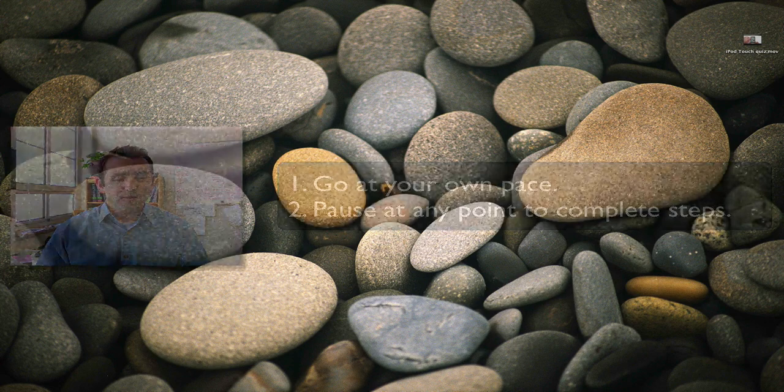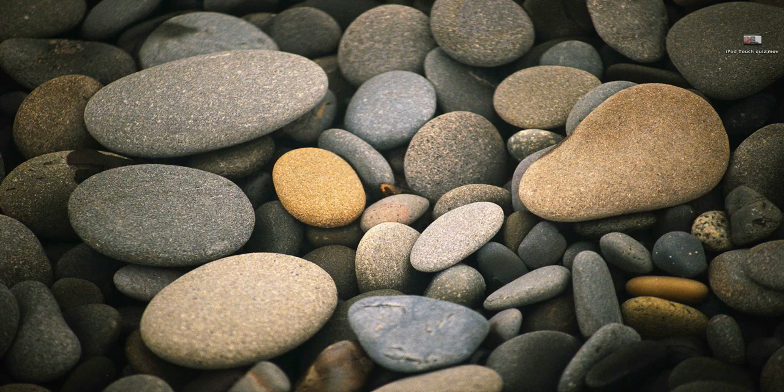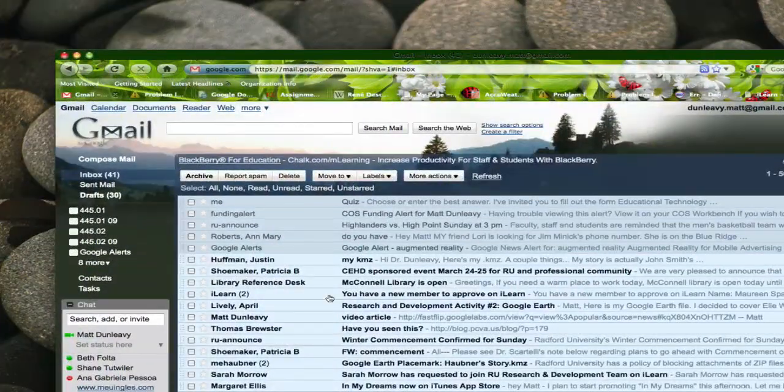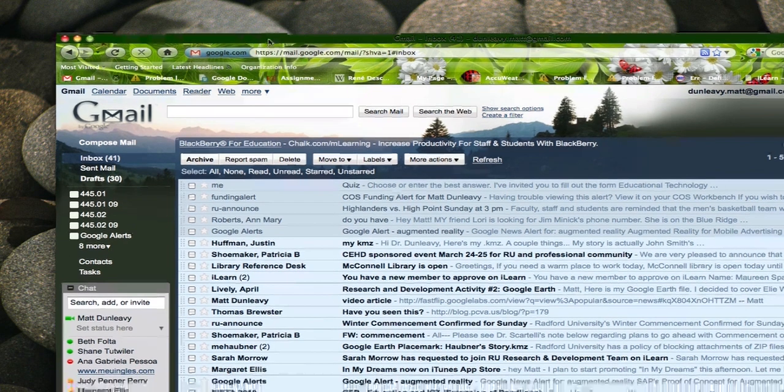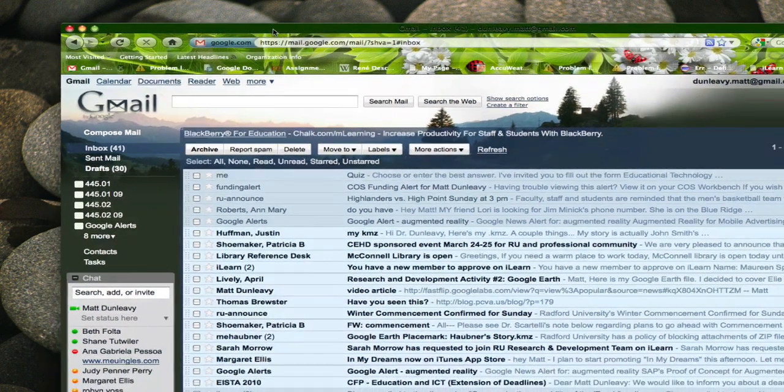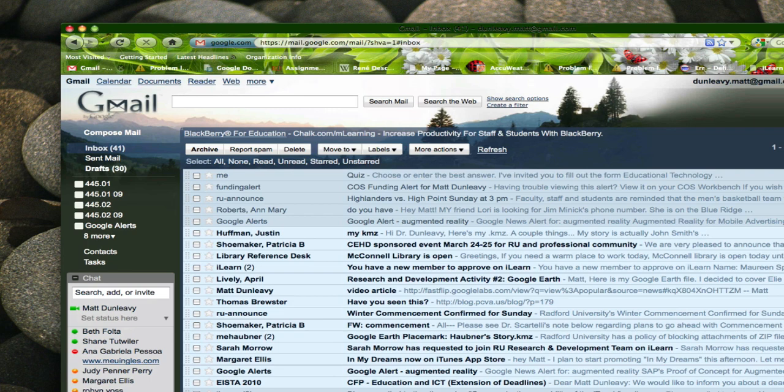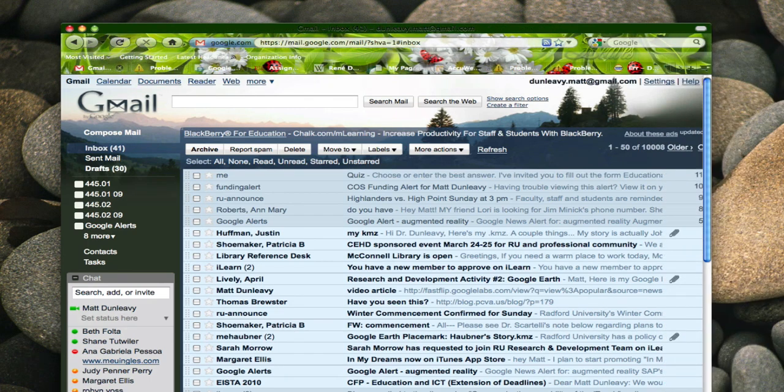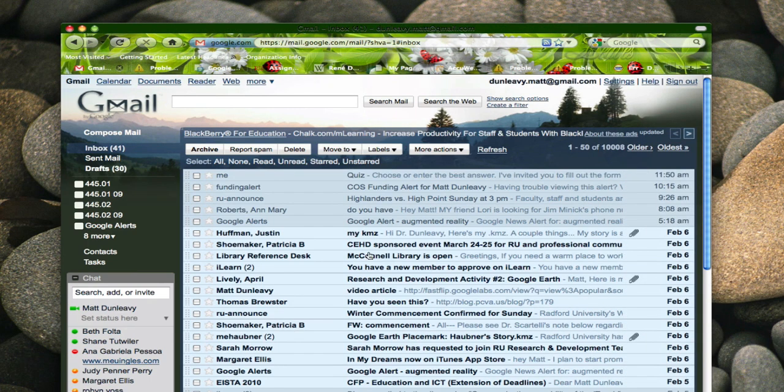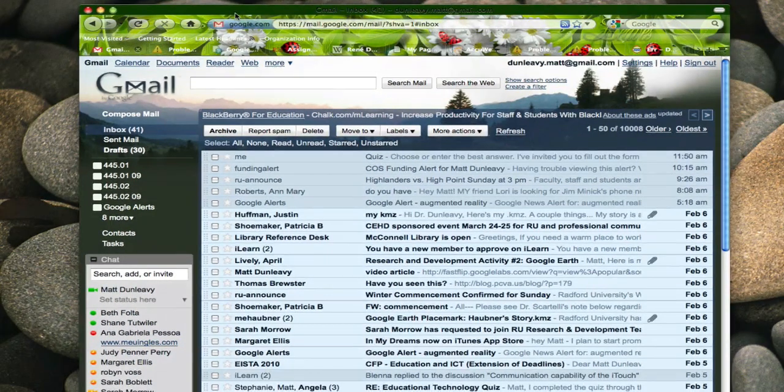So let's get started. The first step is you want to open up your Gmail or Google account. If you do not have a Google account you need to refer to the link provided on your screen right now which provides step-by-step tutorials on how to set this account up.